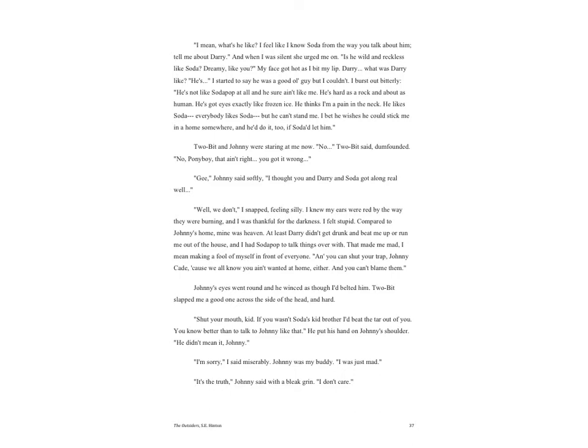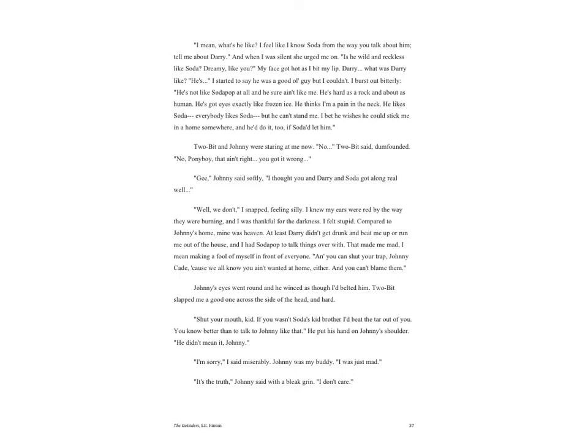'He's not like Soda Pop at all and he sure ain't like me. He's hard as a rock and about as human. He's got eyes exactly like frozen ice. He thinks I'm a pain in the neck. He likes Soda. Everybody likes Soda. But he can't stand me. I bet he wishes he could stick me in a home somewhere, and he'd do it too if Soda would let him.' Two-Bit and Johnny were staring at me now. 'No,' Two-Bit said dumbfounded. 'No, Ponyboy. That ain't right. You got it wrong.' 'Gee,' Johnny said softly. 'I thought you and Darry and Soda got along real well.'